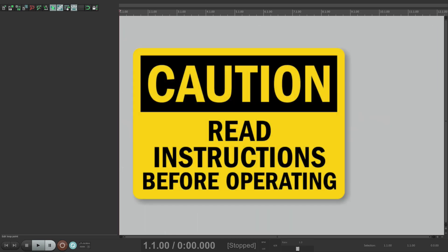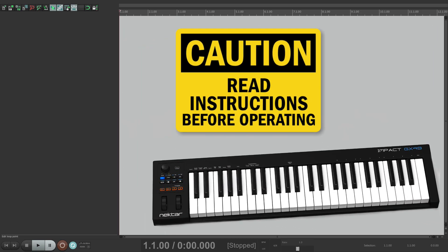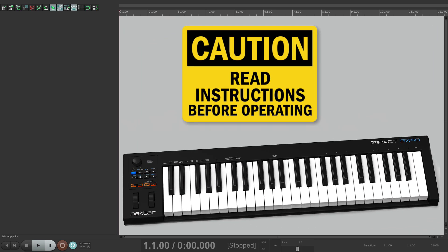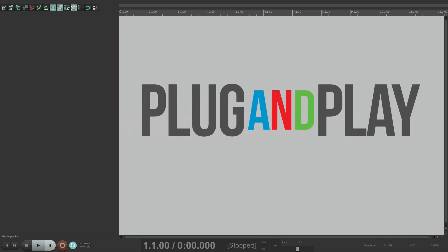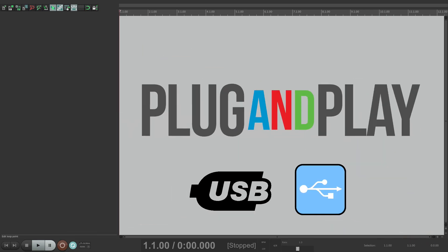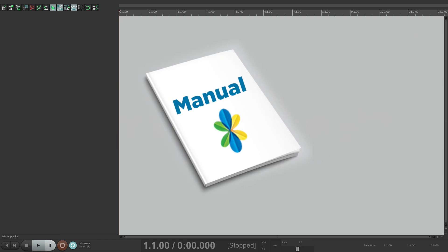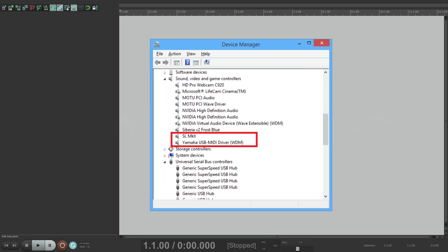You'll start by reading the instructions that come with your unit. Some require drivers or installers to get them working, while others are simply plug-and-play USB devices. But definitely check out the manuals that come with your unit and follow them, and install anything necessary.